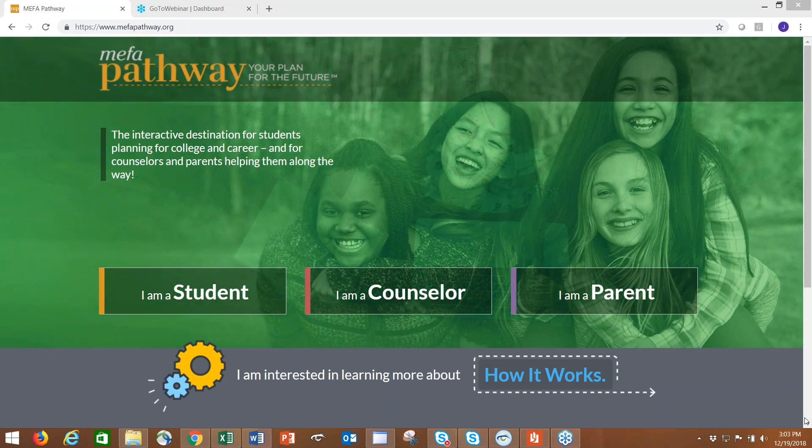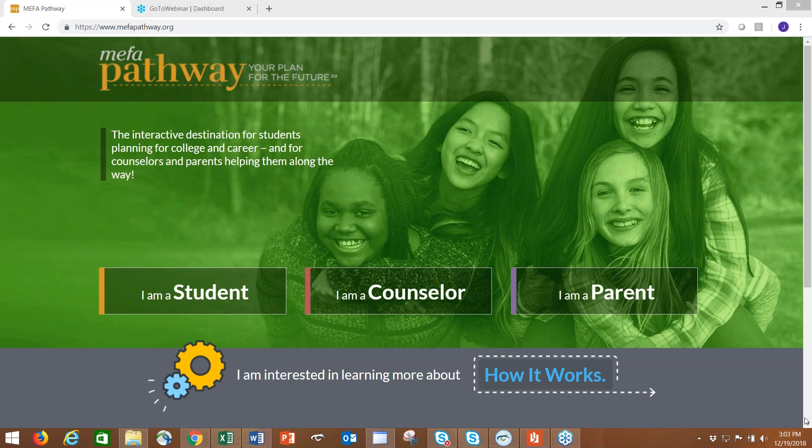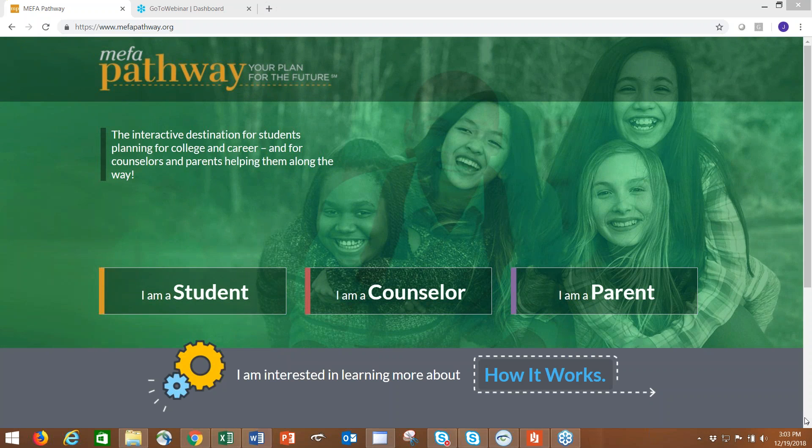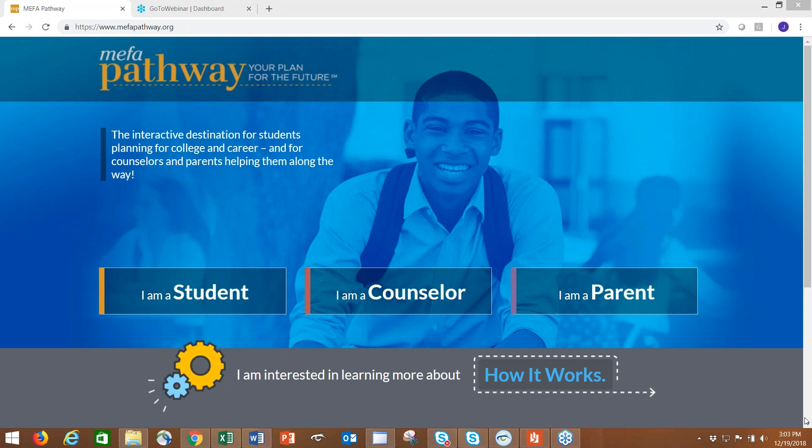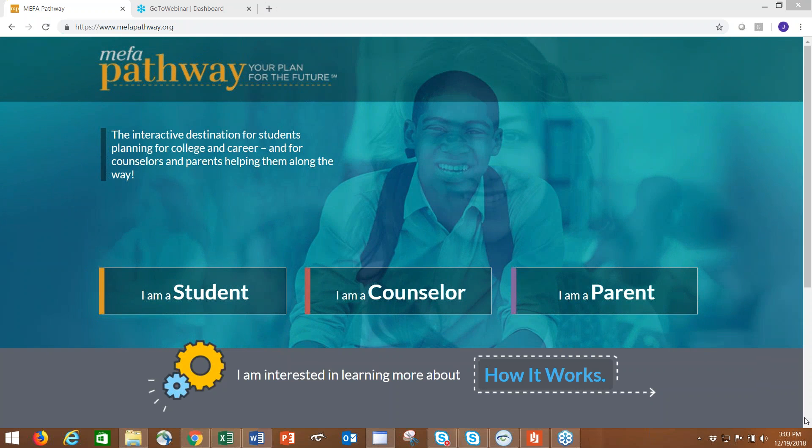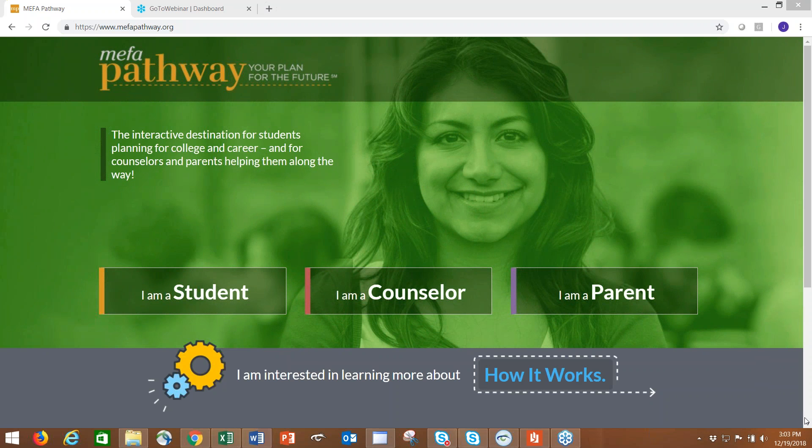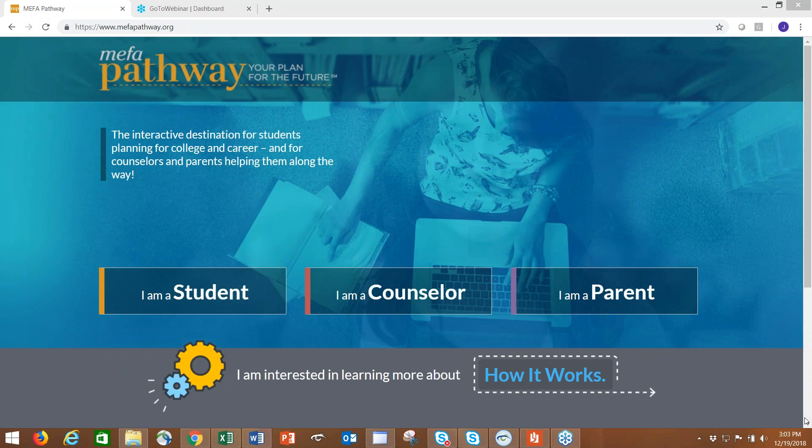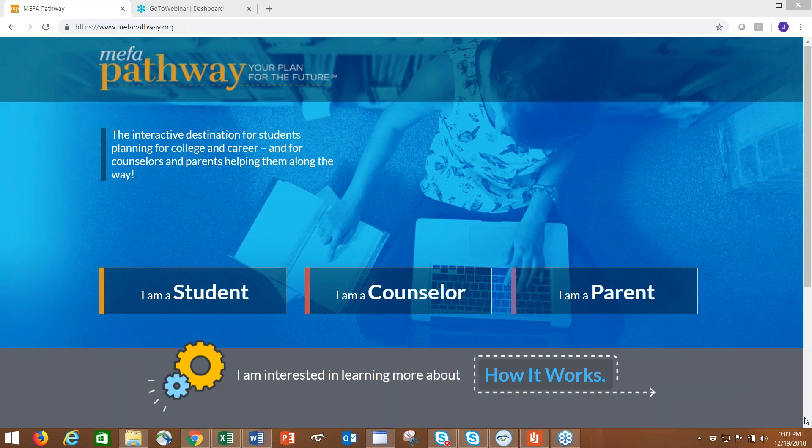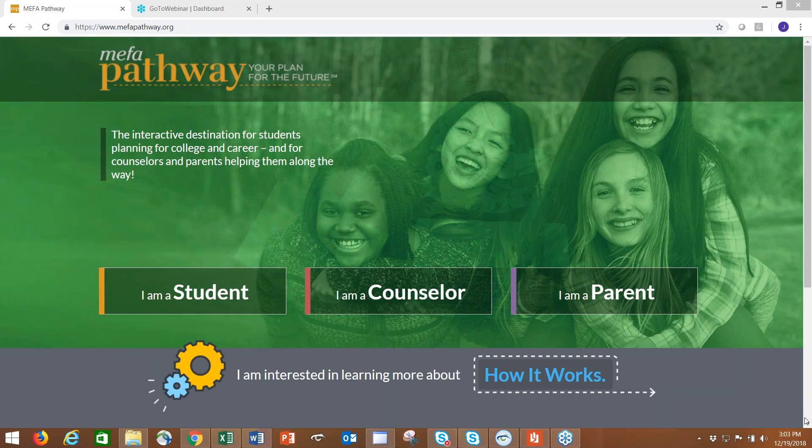To give you a little background on MEFA Pathway, it's a direct replacement of Your Plan for the Future. If you're familiar with Your Plan for the Future, this is a replacement of that resource. It's very different.